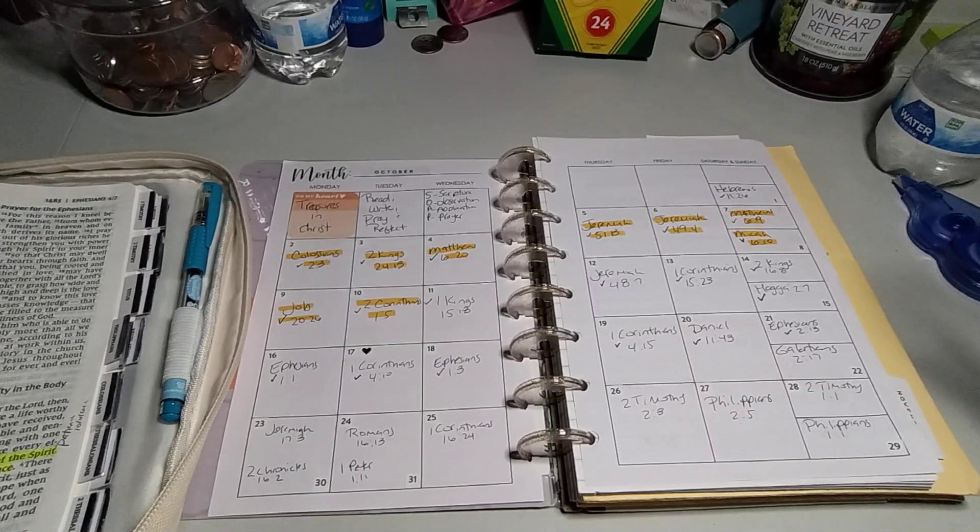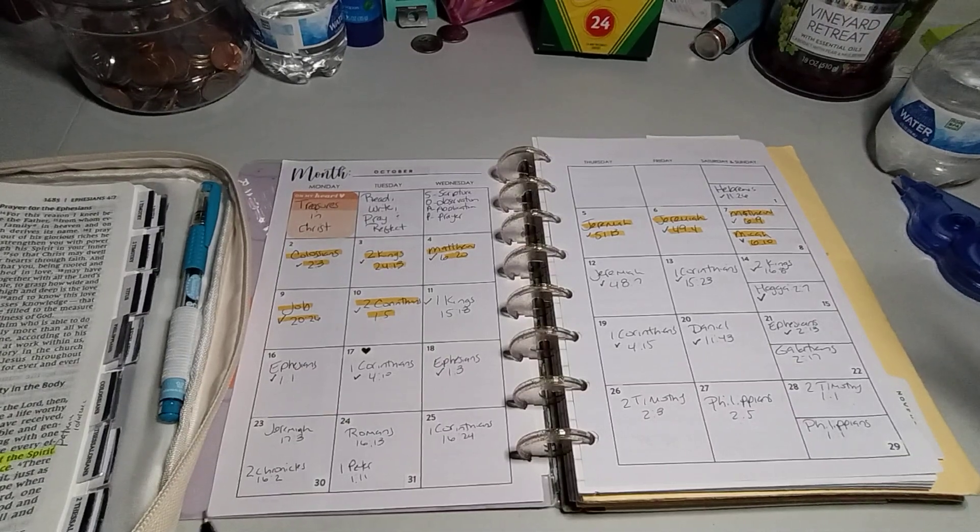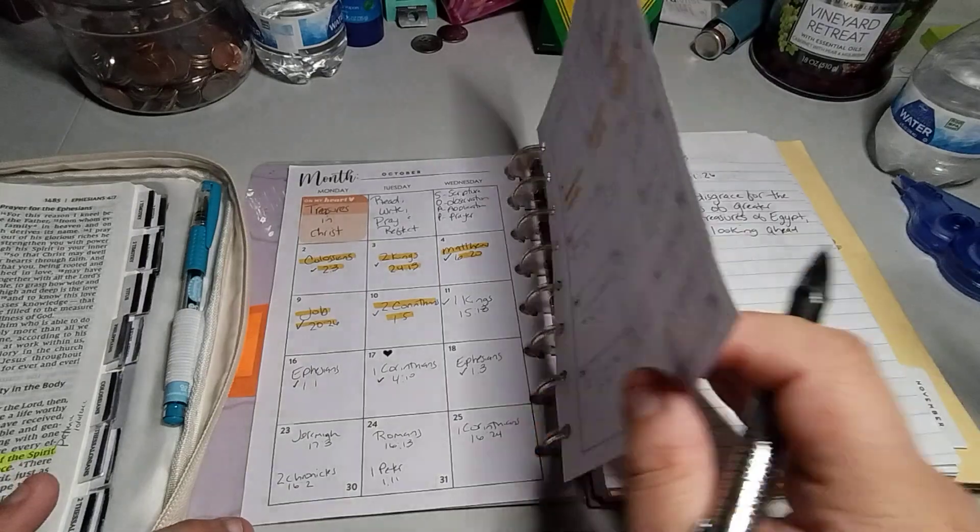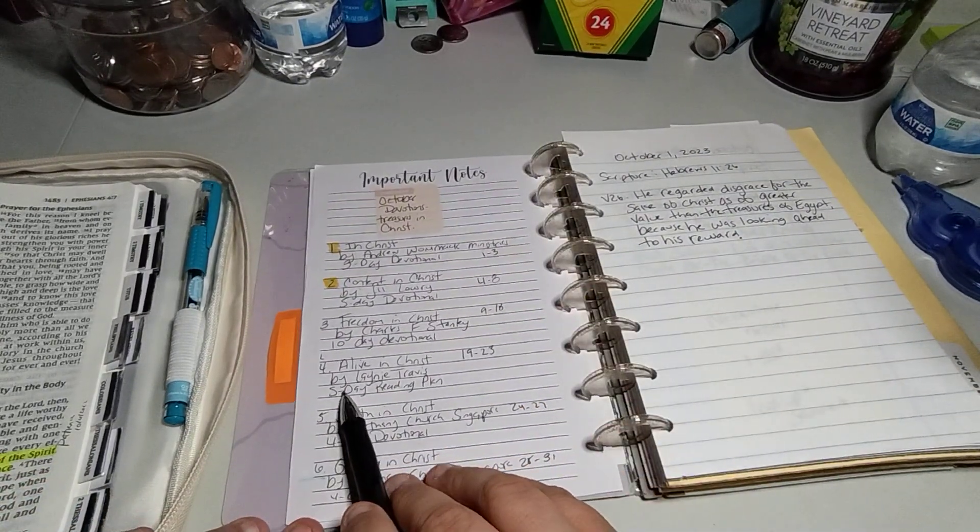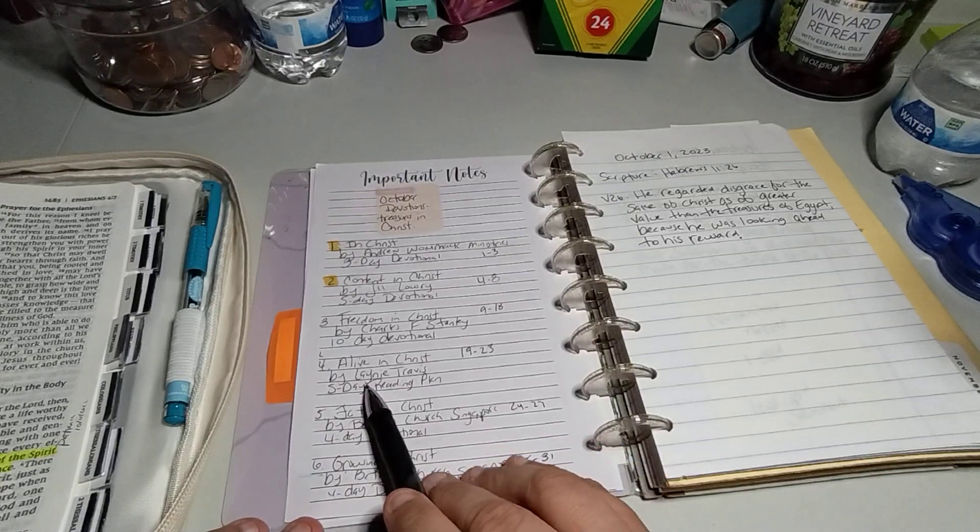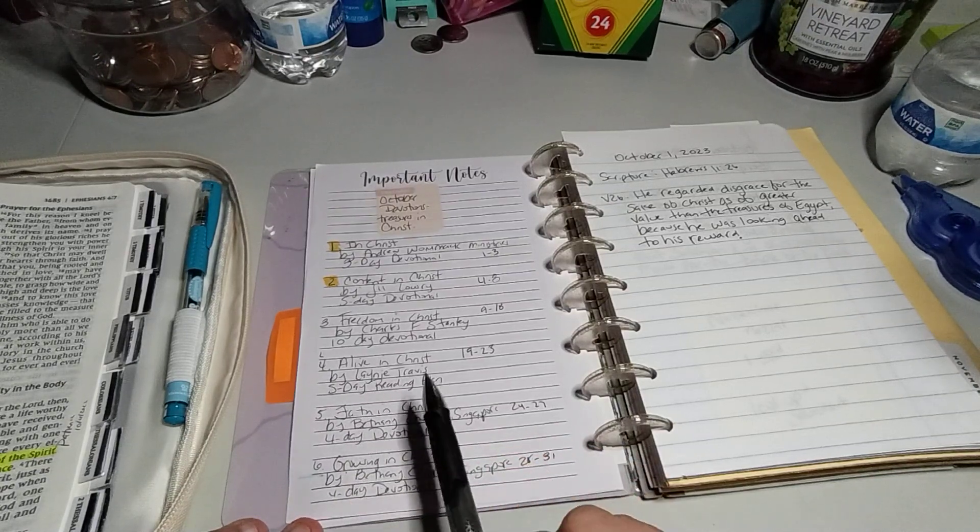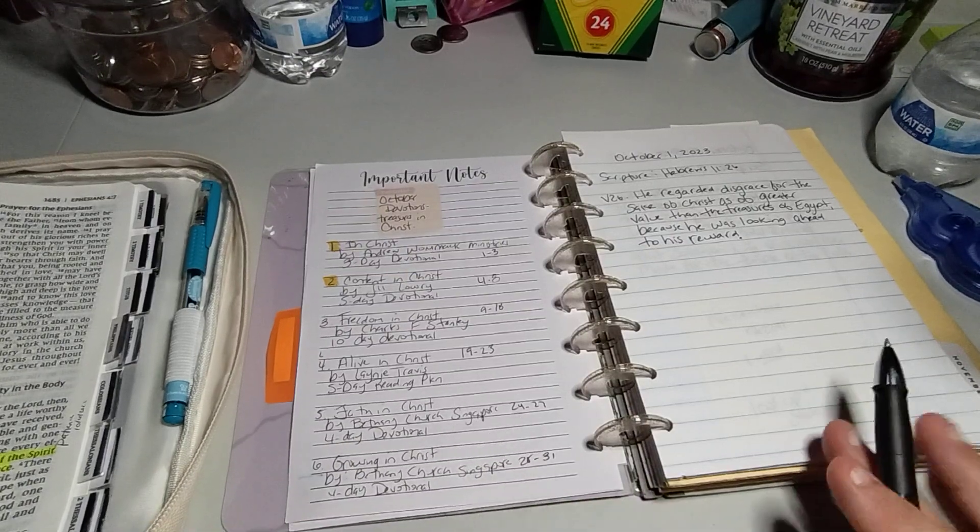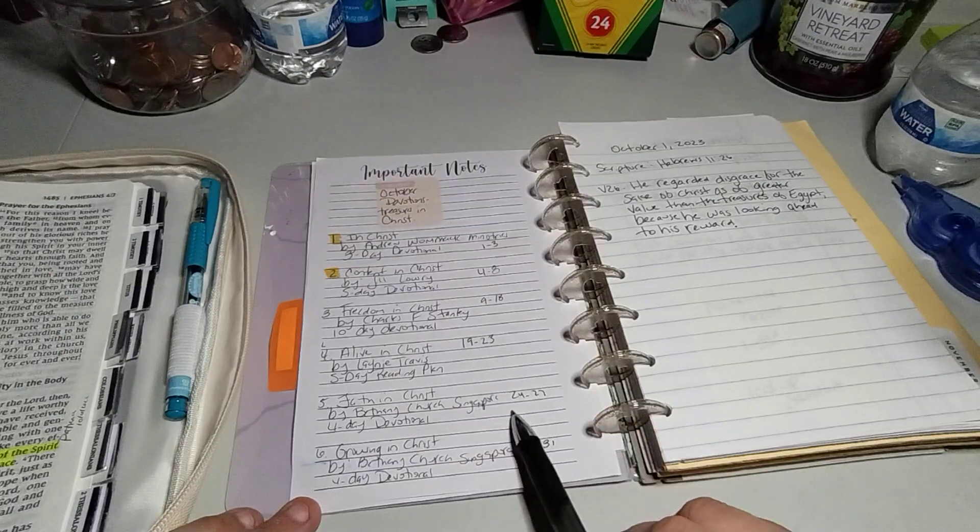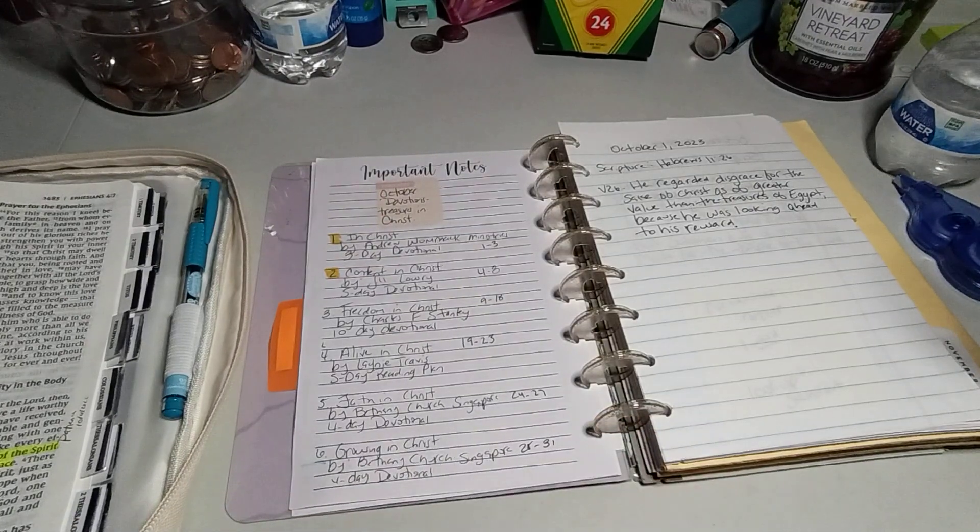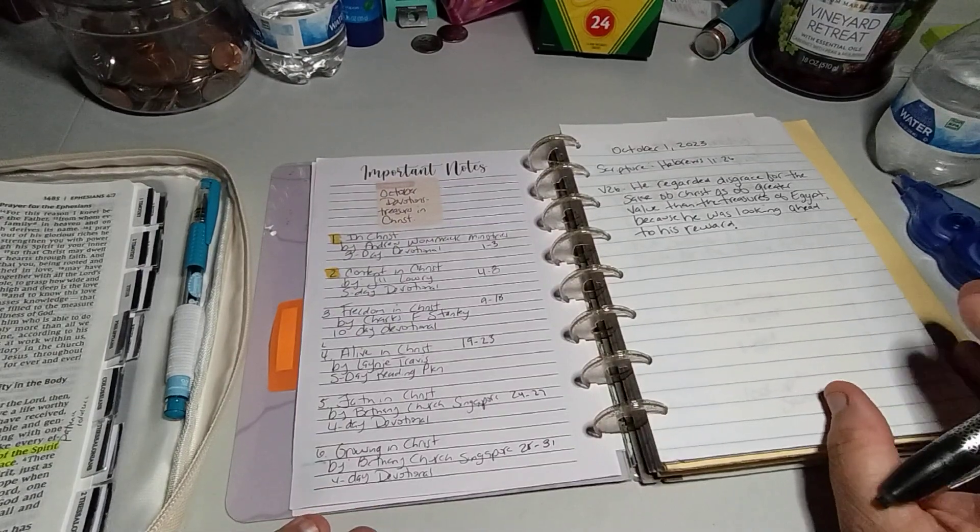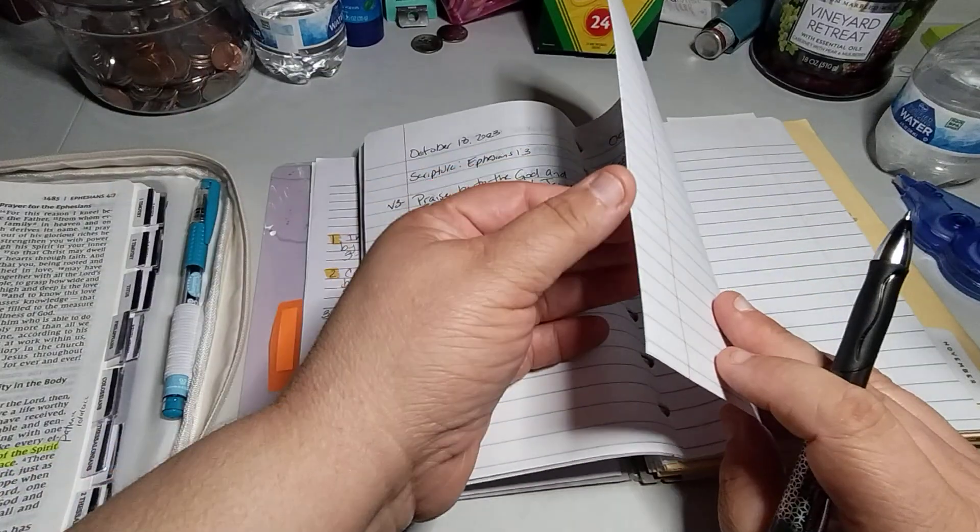For the month of October, we're focused on treasures in Christ. We read, write, print, reflect. Scripture observation, application, prayer is a SOAP study. As we turn the page, we are number four, Alive in Christ by Elaine, I cannot say that word, Travis, a five-day reading plan. This will take us to the 23rd. The 24th will be Faith in Christ by Bethany Church Singapore, a four-day devotional.